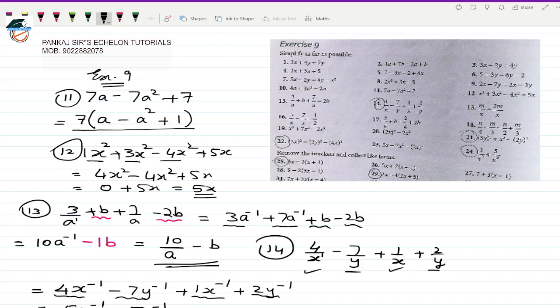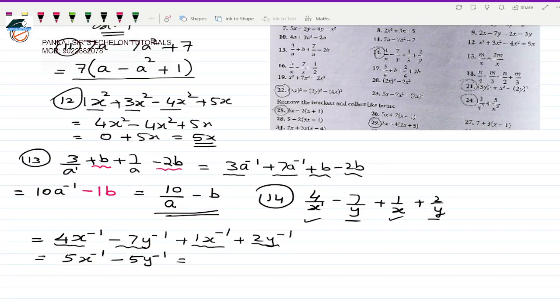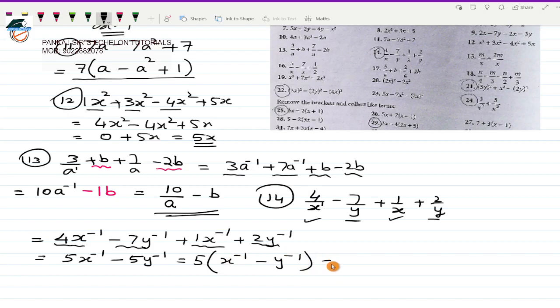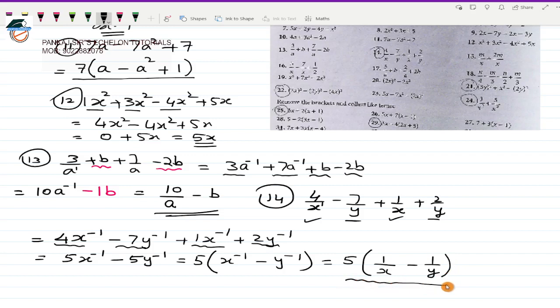From these two terms I can take 5 out as a common coefficient, leaving x⁻¹ minus y⁻¹. Then I can rewrite x⁻¹ as 1/x and y⁻¹ as 1/y. So my final answer is 5(1/x - 1/y).